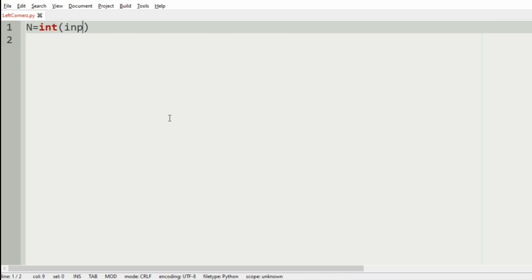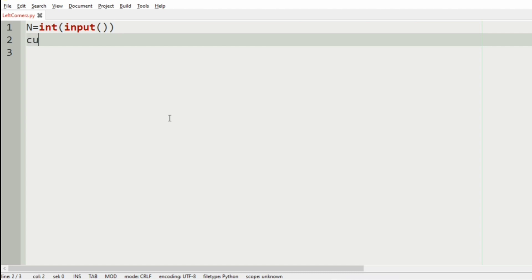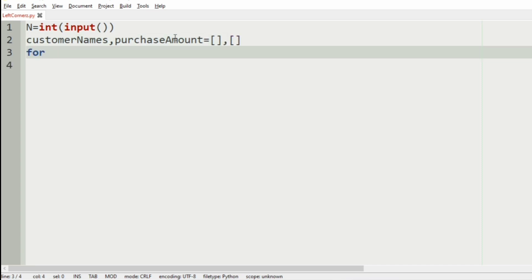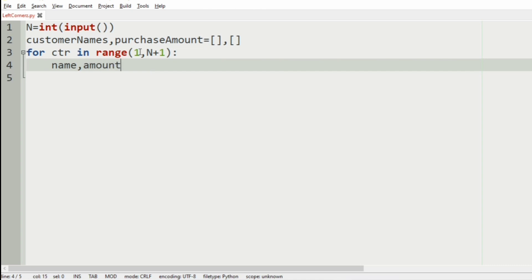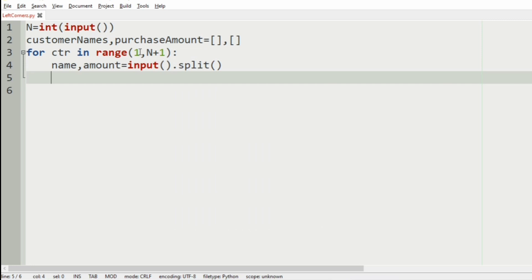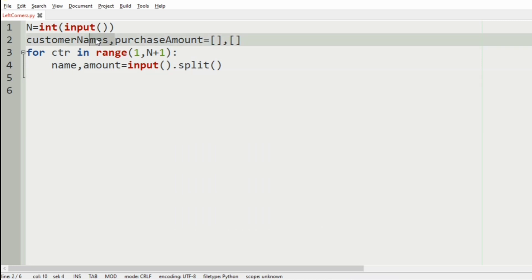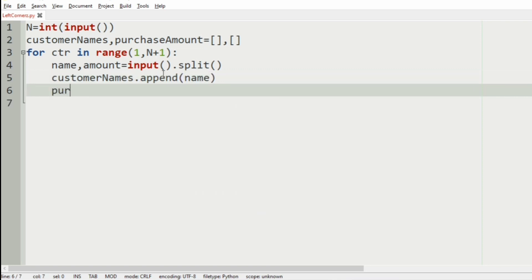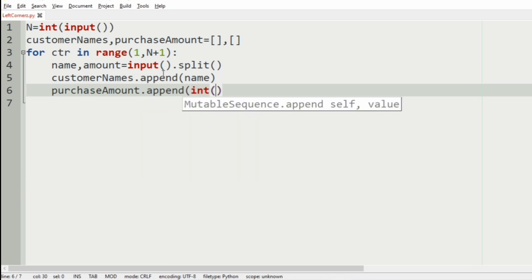Now let us implement our program. First we will get the integer N, and then we will have empty lists called customer_names and purchase_amount. We iterate over a loop — for CTR in range from 1 to N+1 — and here we will get the name and the amount as input. The customer_names list is appended with the name and purchase_amount is appended with the amount.